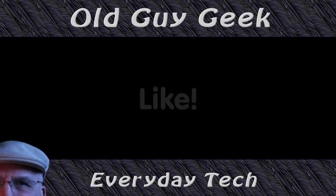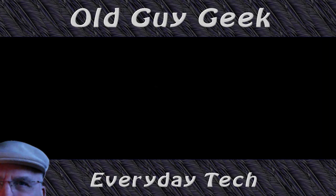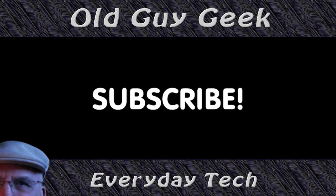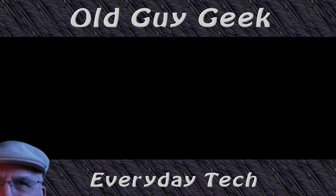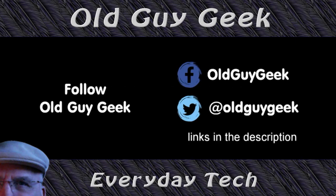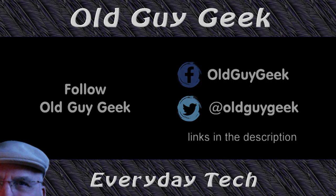Hey, if you found this video helpful, don't forget to like this video. And if you want to get more, just subscribe to Old Guy Geek. You can also follow me at Facebook or Twitter. The links to those are in the description of this video.